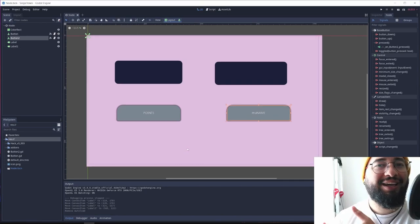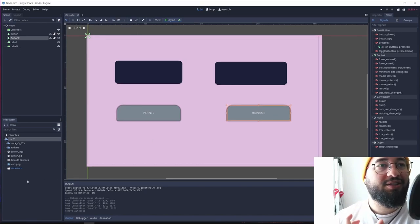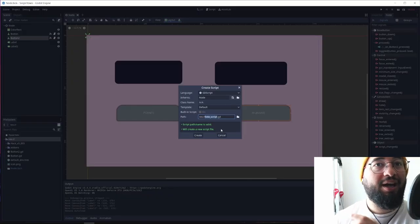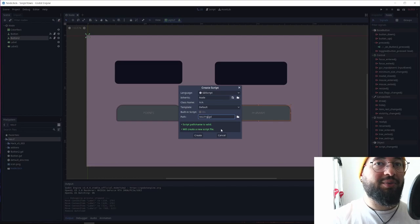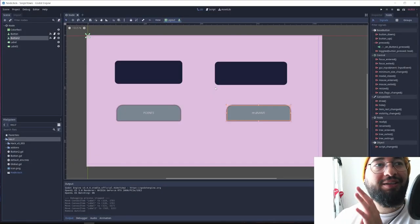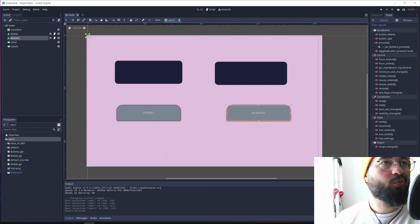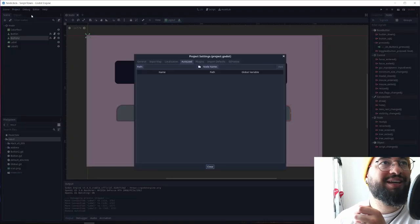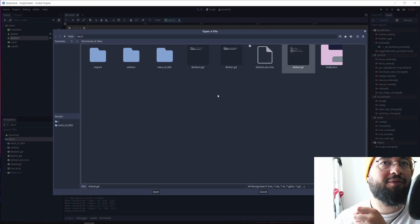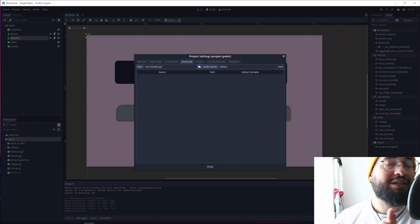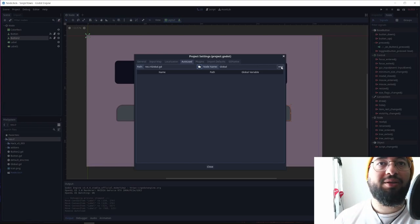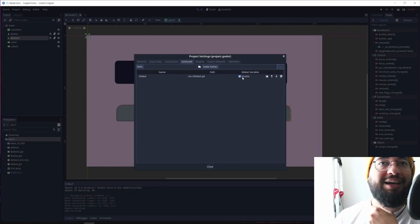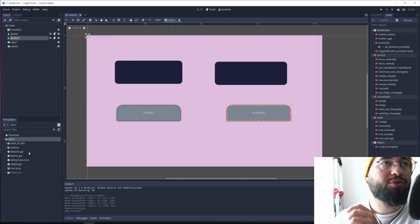Now, how do you create a singleton? A singleton is just a GD script, so you basically need to create a GD script. And I'm going to call it global, just because I like this name. After creating your first global or singleton, whatever you want to name it, it really doesn't matter. We need to go to projects, project settings, and autoload, and here we need to find our file, and the file is this, and the name here, you can change it, you can give whatever name you want, but I'm going to leave global because global is fine for me. And just add it, it is already enabled, and that's all we need to do.